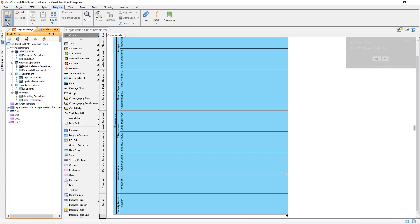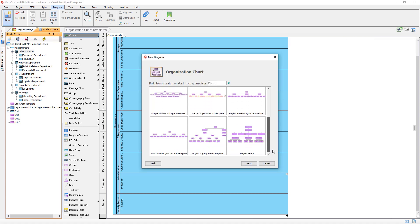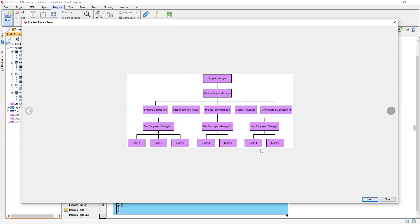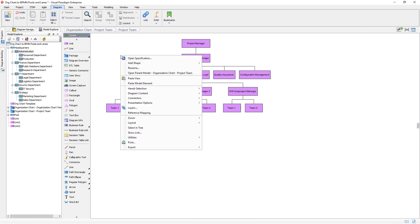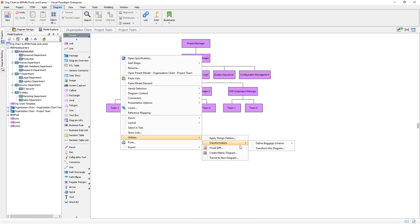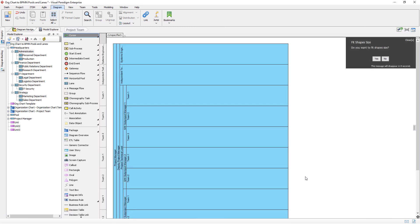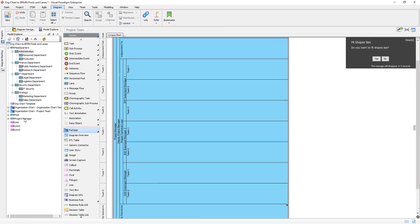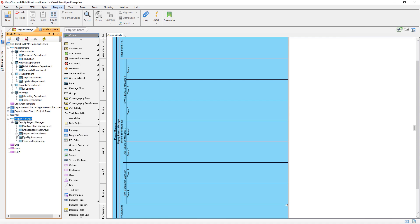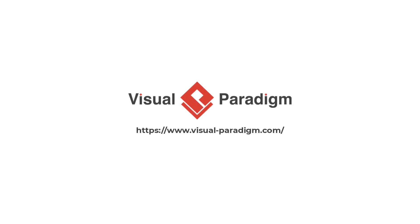Let's try one more example. We choose a more complex organization chart — one with a five-level structure. Transform this diagram to a new business process diagram by reusing the same mapping. Now a business process diagram with five-level pools and lanes reflecting the organization chart is being created. Hope you find this feature helpful. Thanks for watching.